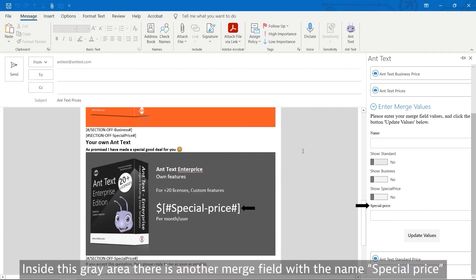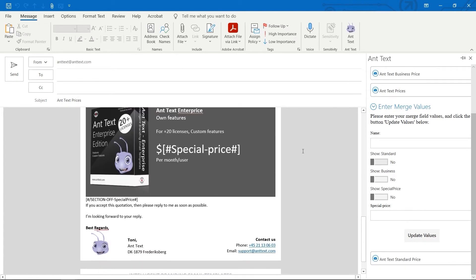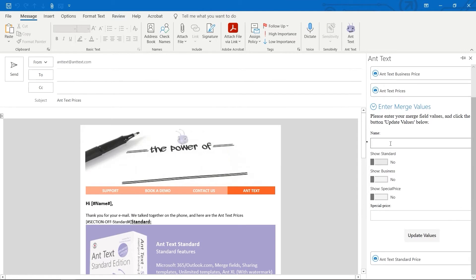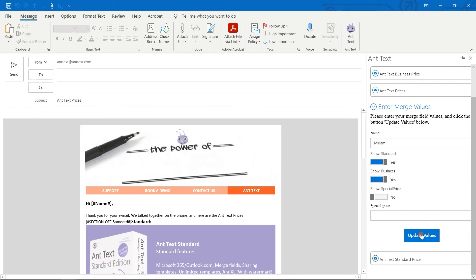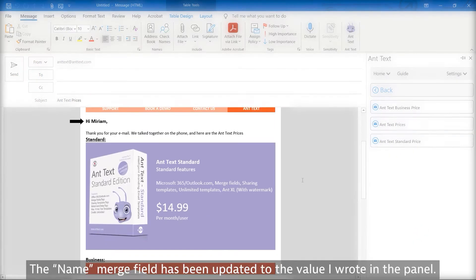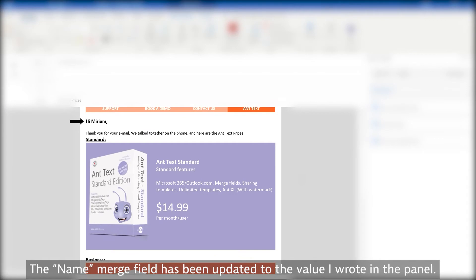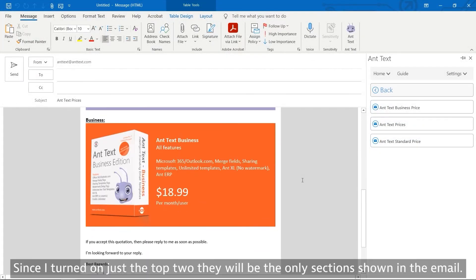Inside this gray area, there is another merge field with the name 'price.' That merge field has been updated to the value written in the panel. Since I turned on just the top two sections, they will be the only sections shown in the email.